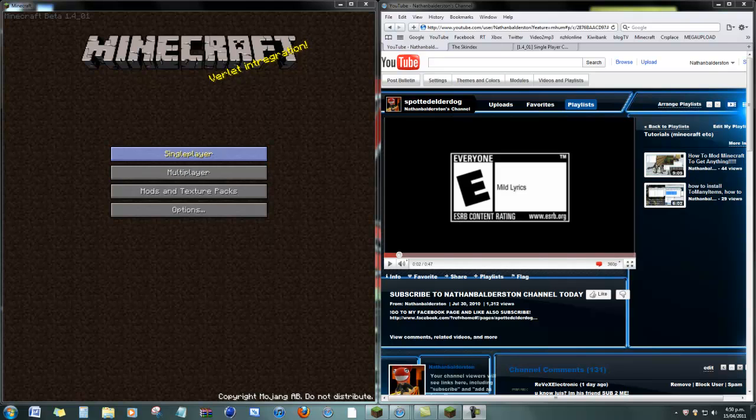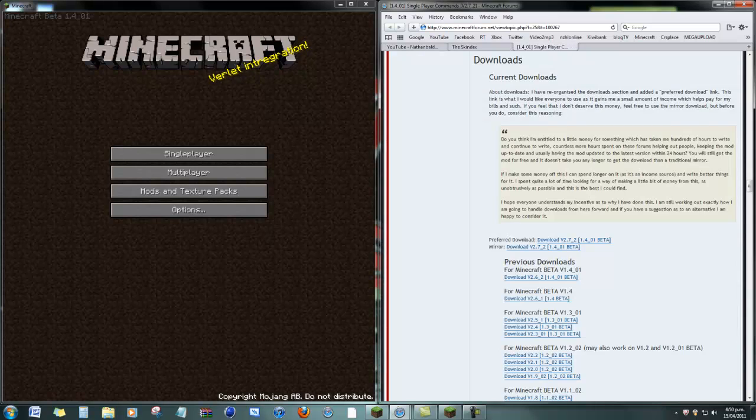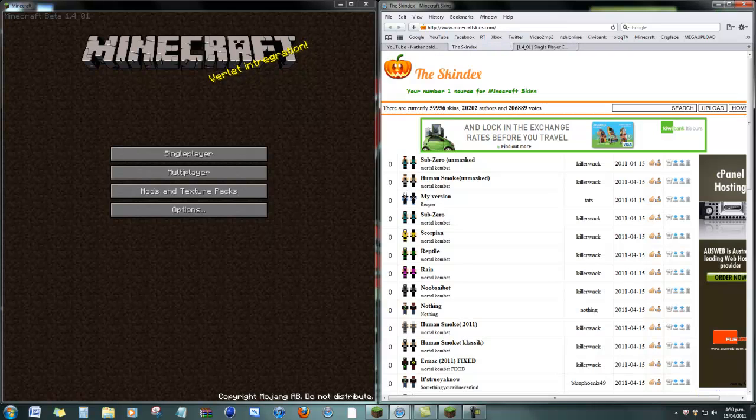Okay, hello. Today I'm going to show you how to install single-player commands and skins for your Minecraft.